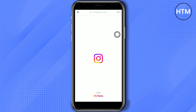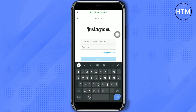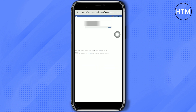Log in to your account. You may choose to save your info, but for this video I will choose Not Now. And then tap Continue.